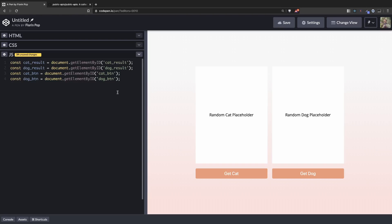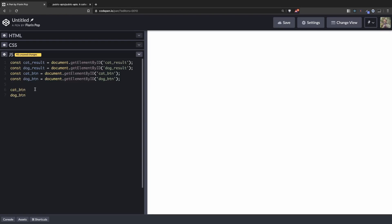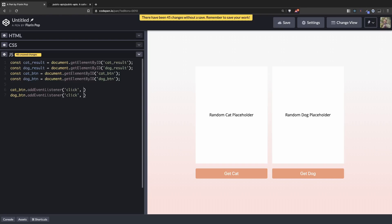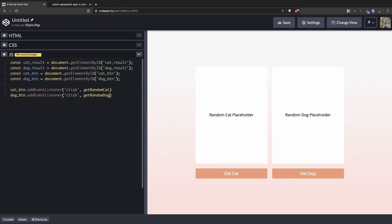Now on the two buttons we're going to add an event listener. addEventListener, and we're listening for the click event. And we're going to run two functions. One will be get random cat and the other one will be get random dog.